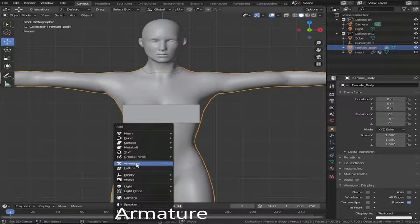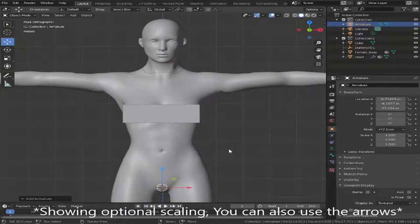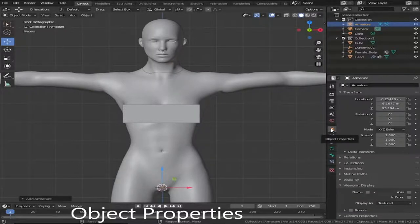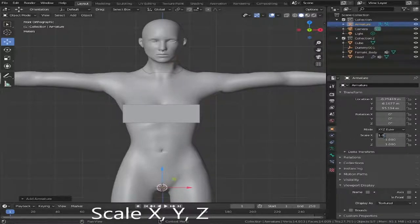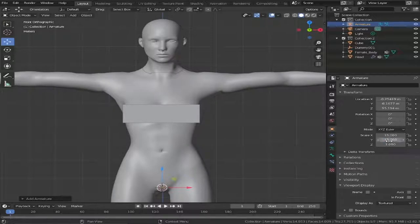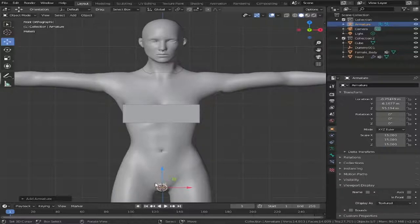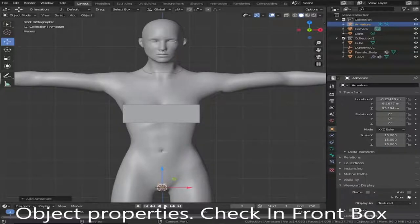Sometimes your armature can come out a little bit too small or too big, just like mine here. So if I go to the object properties and just scale mine up to roughly about 15. Don't forget we have it hidden behind the mesh at the moment, which we will change in a second. As you can see it's just got bigger but it is hidden, so if we go back onto the same tab and click in front.